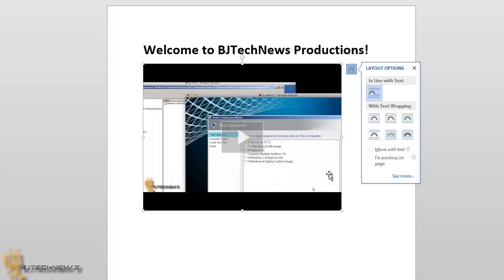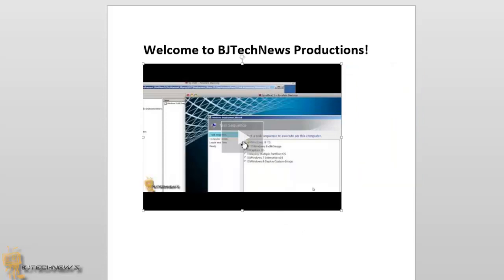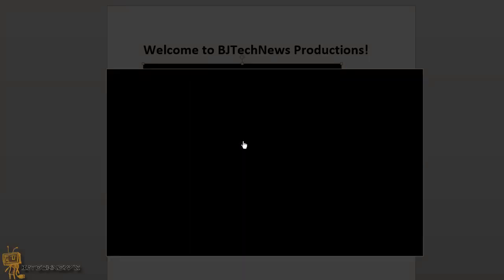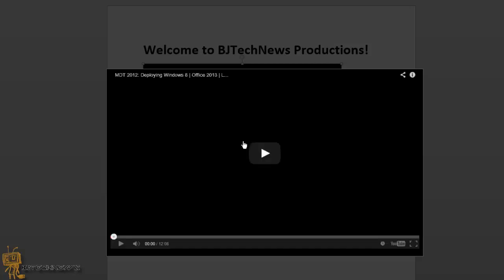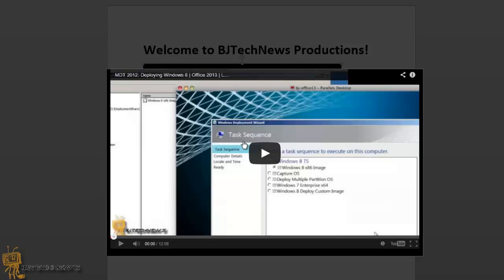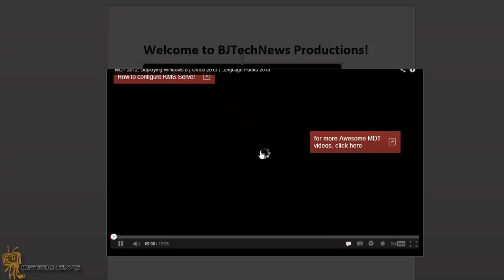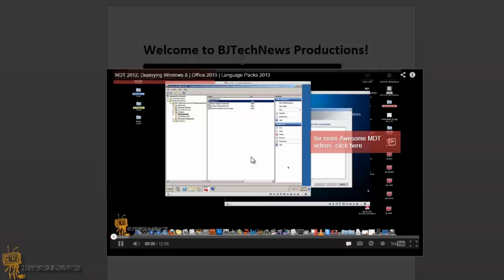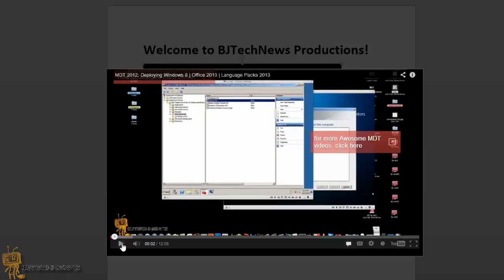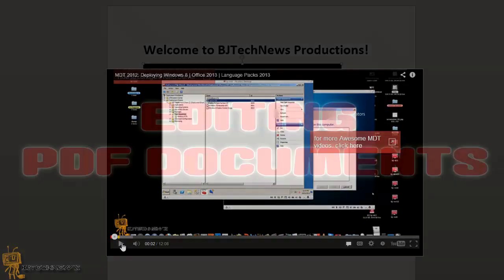But another cool thing is if you click on the play button, you get this nice little dim feature behind the scenes and the video will automatically go in the middle of the screen. You're able to play your video from Office, which is pretty awesome. I think it's one of those cool features. Let me pause that. I think it's a cool feature to have and hopefully you guys enjoy it.